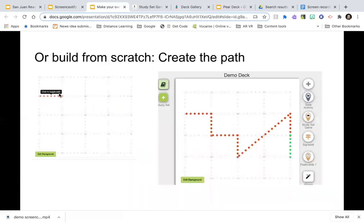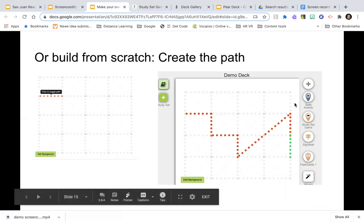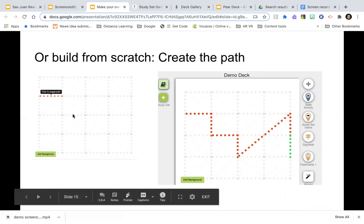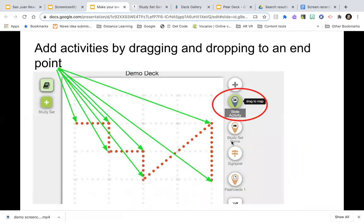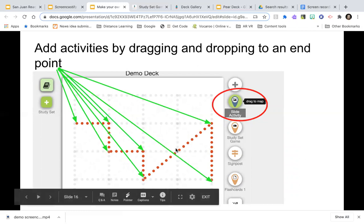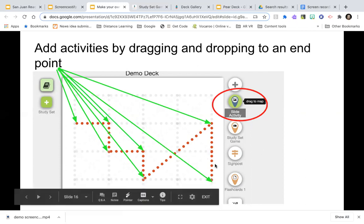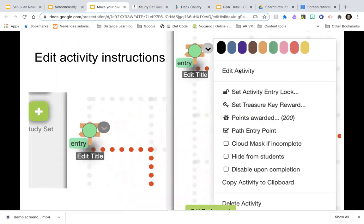You can see how I created a path by clicking on segments and turning them on. You can create any path you want. Then you drag game items to any endpoint on the path — you can't place games in the middle, only at endpoints. Once something is placed, you can click to edit the title, use the pull-down arrow to change its color scheme, edit the activity, set a treasure key reward, and assign point values.